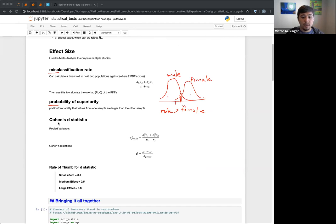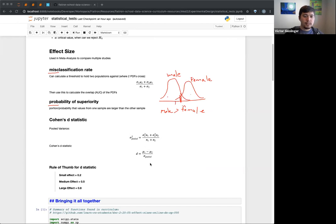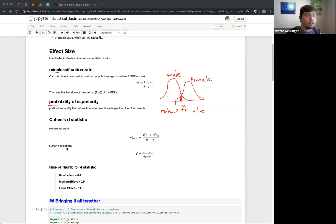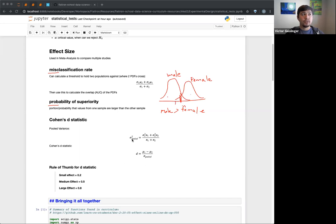Our next part is Cohen's D statistic. It's very similar to that threshold calculation, but in this case it looks for the pooled variance. We can determine this statistic — and remember, a statistic is just some way to summarize the data in a meaningful metric. Basically, the D value allows us to say: how likely is there a crossover? Are these two groups actually the same group, or very different groups? Think of it like your treatment group and your placebo group.